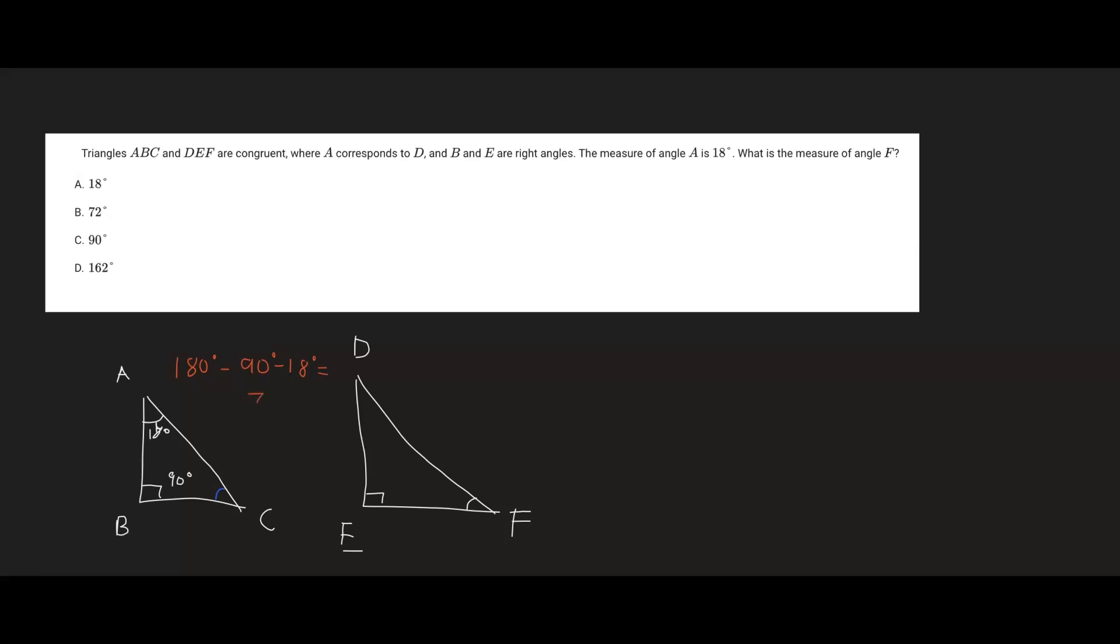So that will give us 72 degrees. And since we know that C is 72 degrees and its corresponding angle matches up to angle F, that means angle F must have a measure of 72 degrees.